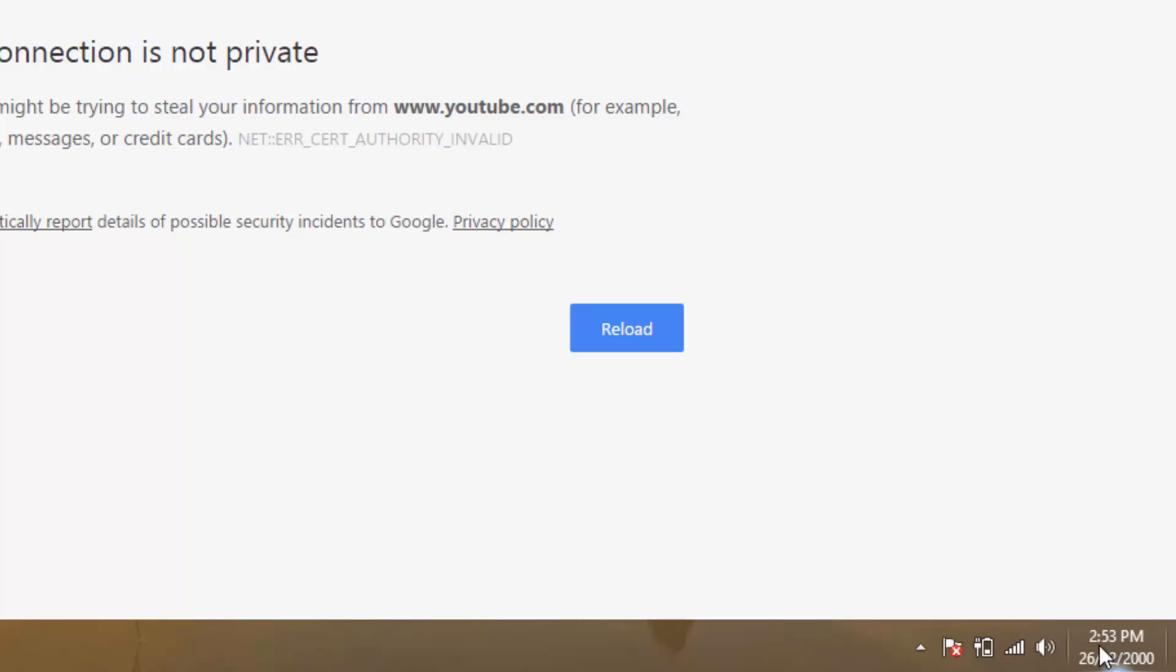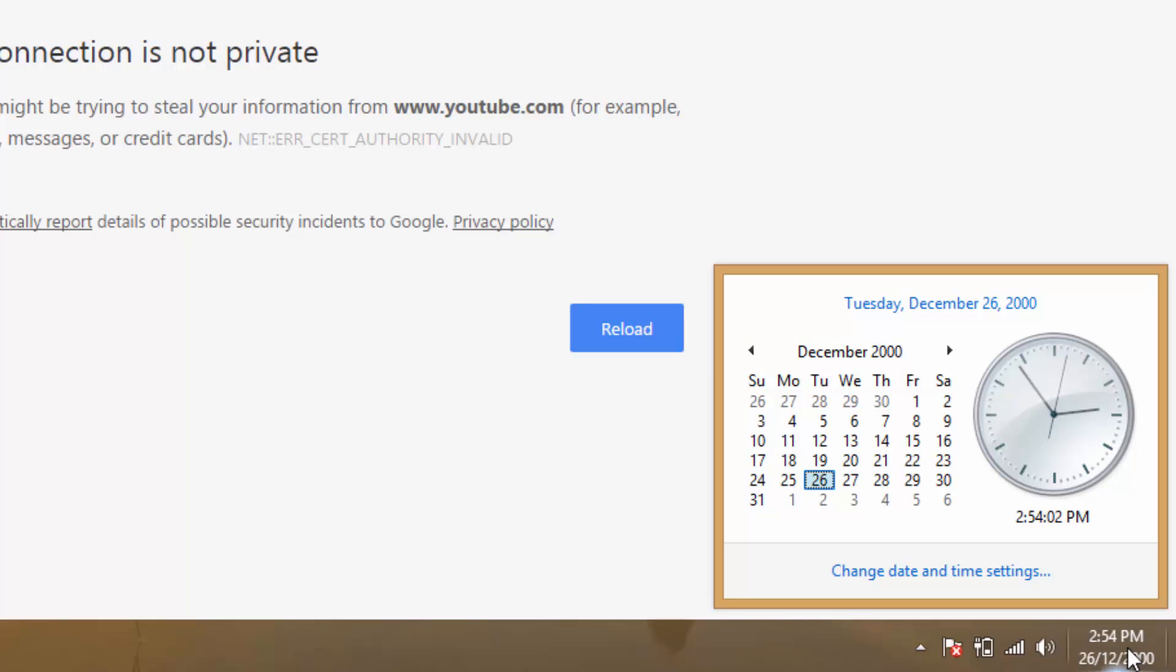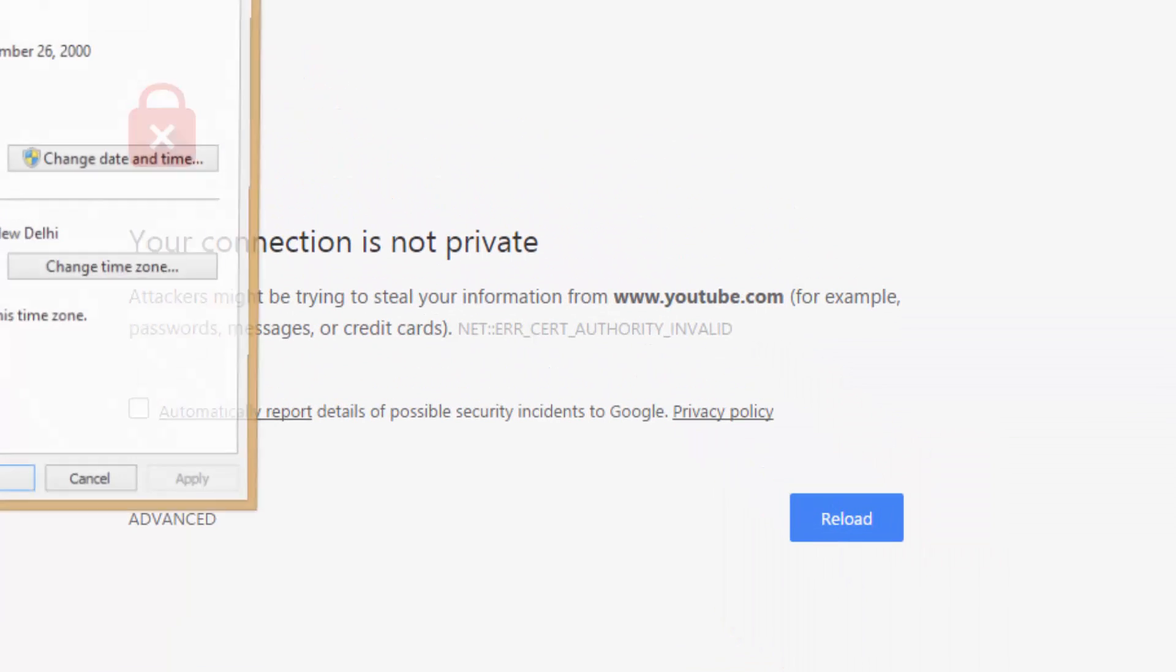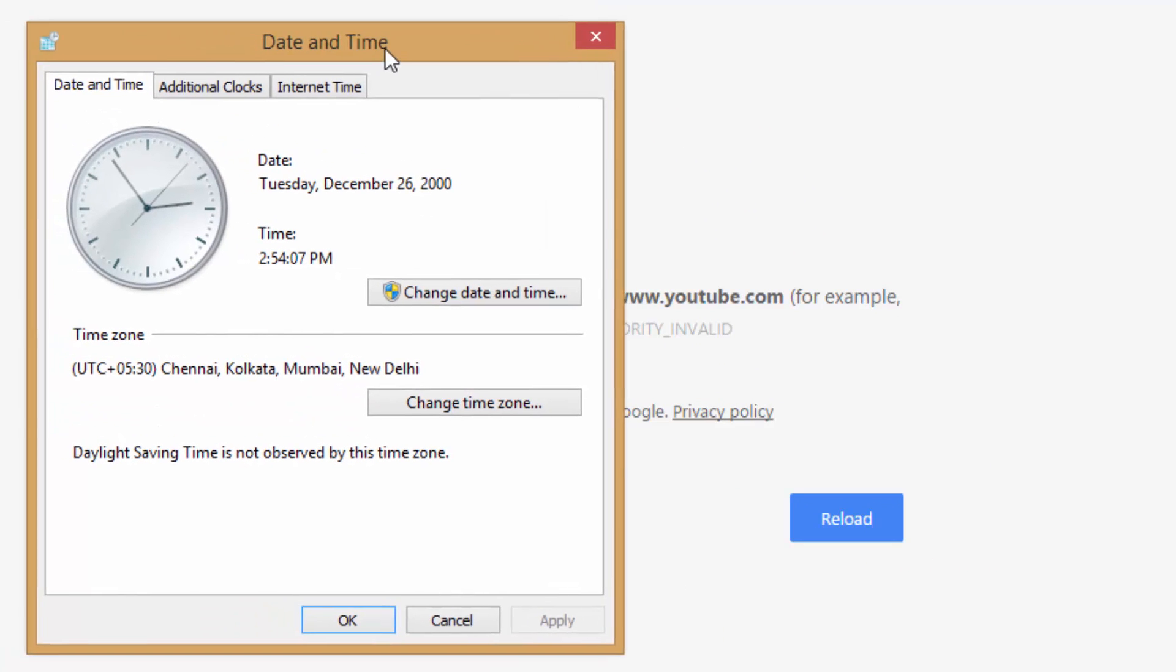I will recommend you to check BIOS of your computer. So make your PC right date and time. This is the only solution of this error.